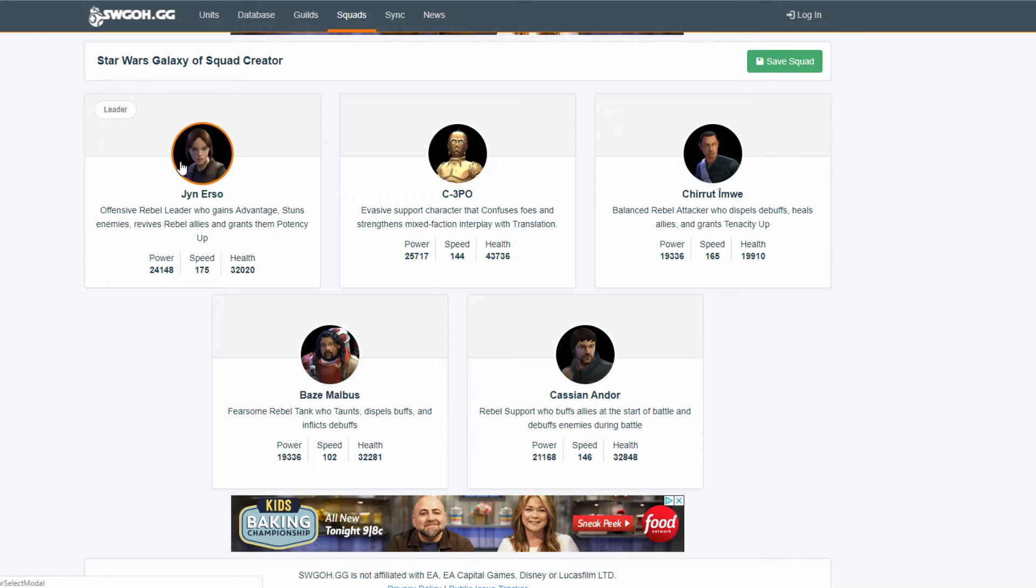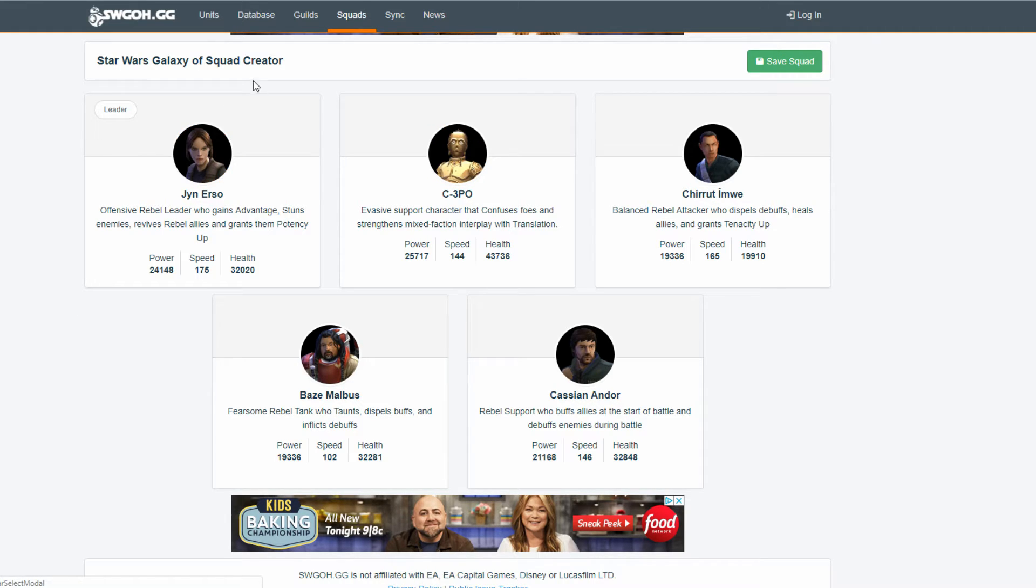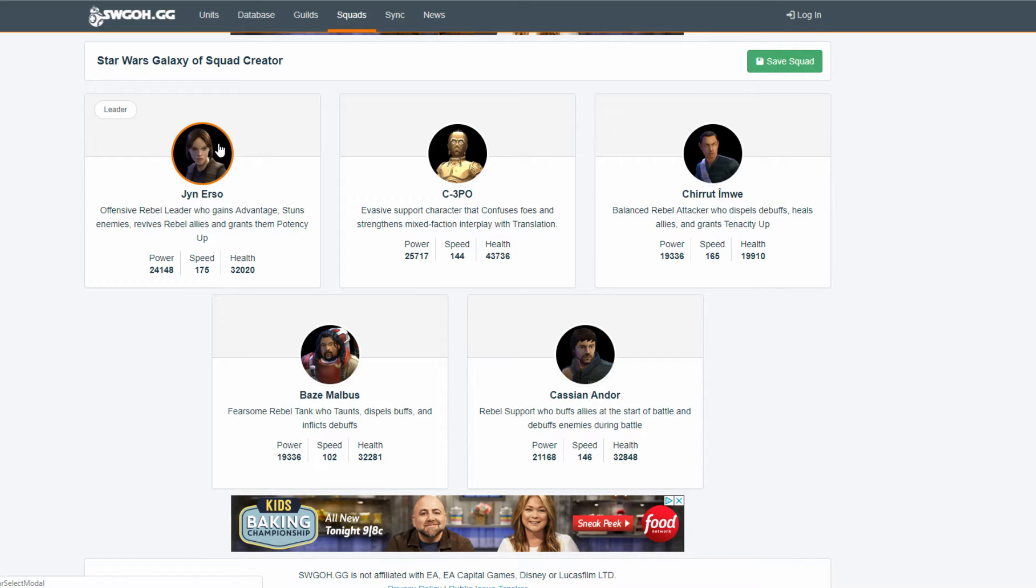But still, the reason why I'm thinking of these two, or this team, is first off, Cassian also sets up buffs to the team. So, that's huge. Spreads buffs like crazy. He also spreads debuffs crazy with his abilities. So, he'll be able to spread some exposes everywhere.